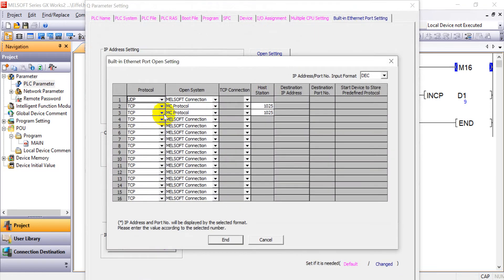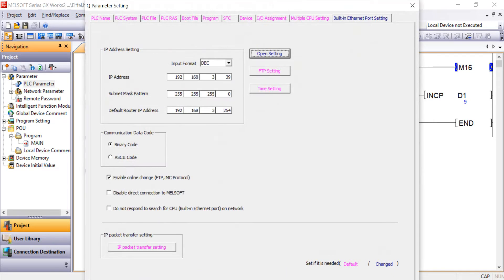One more thing: as mentioned, if you have more than one HMI connecting to the PLC, you can set another MC protocol with the same port number 1025. That's all for today's topic. Thank you.